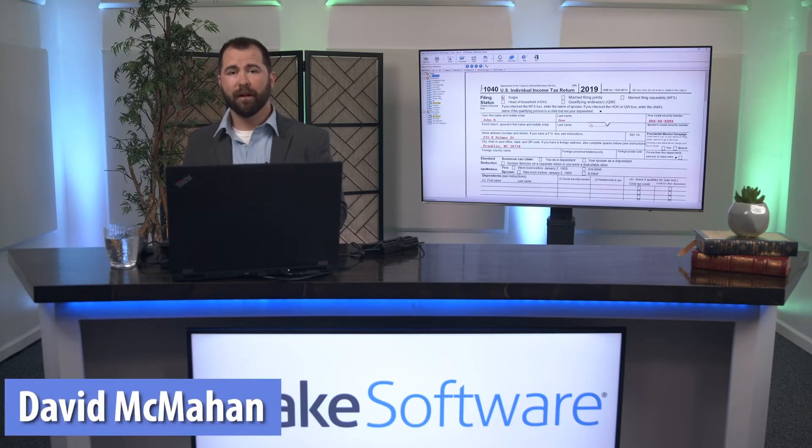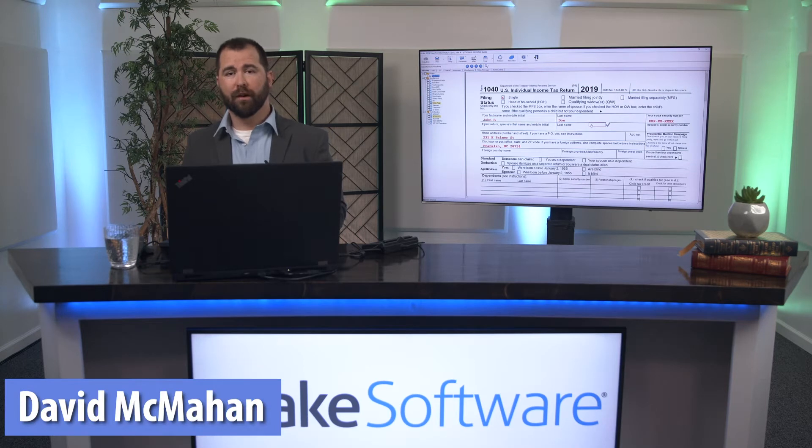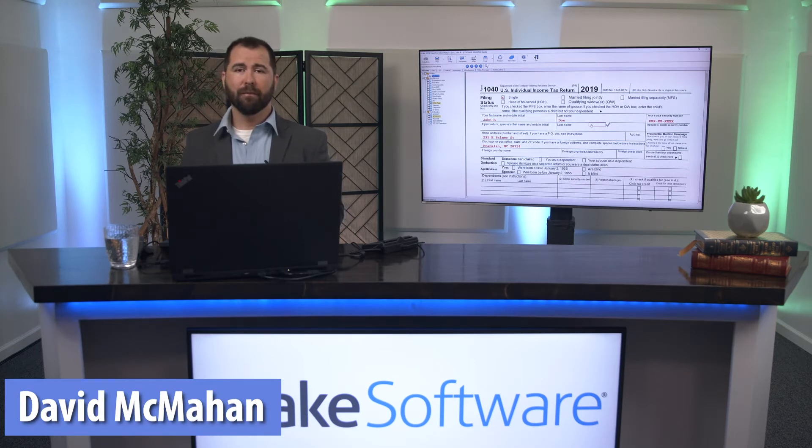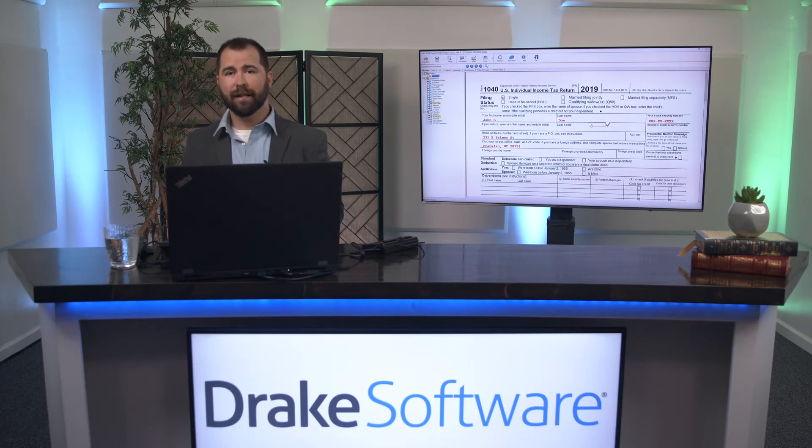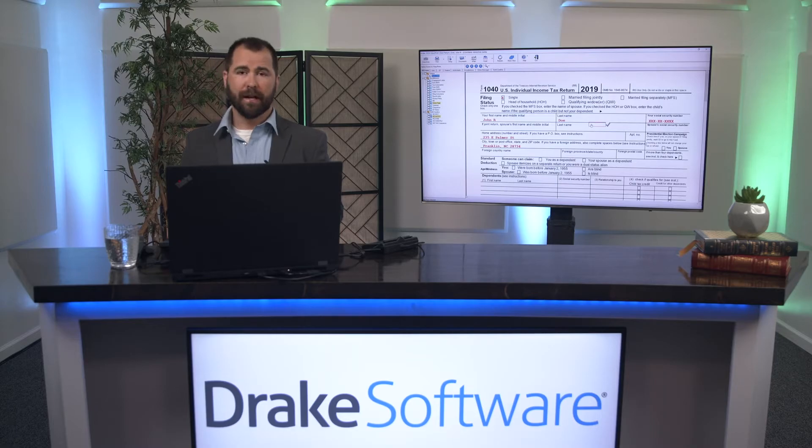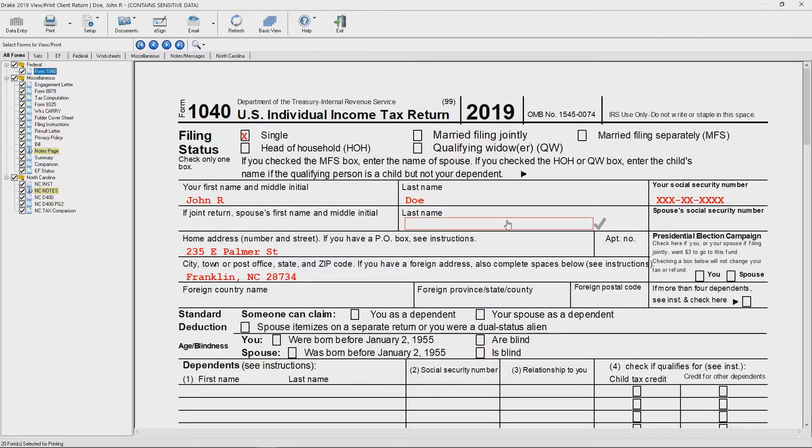Hi folks, David McMahon here with Drake Tax Software. I'm here today to talk to you about digitally signing tax returns with Drake Tax Software.